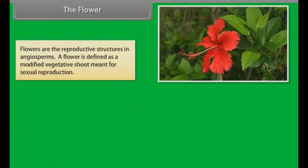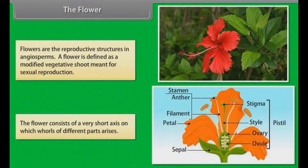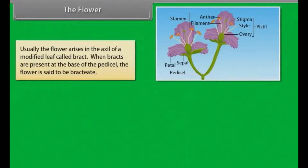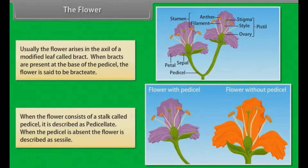Flowers are the reproductive structures in angiosperms. A flower is defined as a modified vegetative shoot meant for sexual reproduction. The flower consists of a very short axis on which whorls of different parts arise. Usually the flower arises in the axil of a modified leaf called bract. When bracts are present at the base of the peduncle, the flower is said to be bracteate. When the flower consists of a stalk called pedicel, it is described as pedicellate. When the pedicel is absent, the flower is described as sessile.